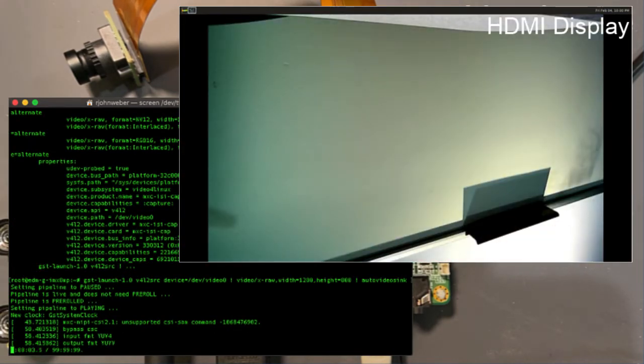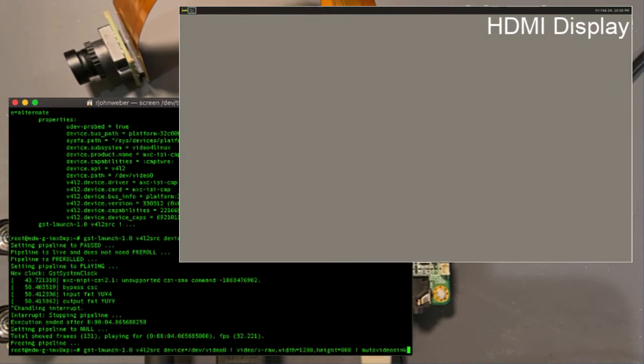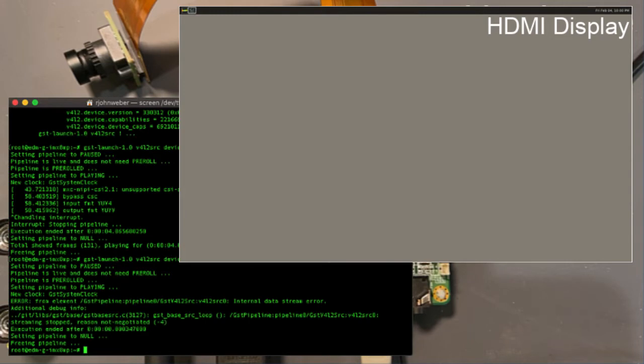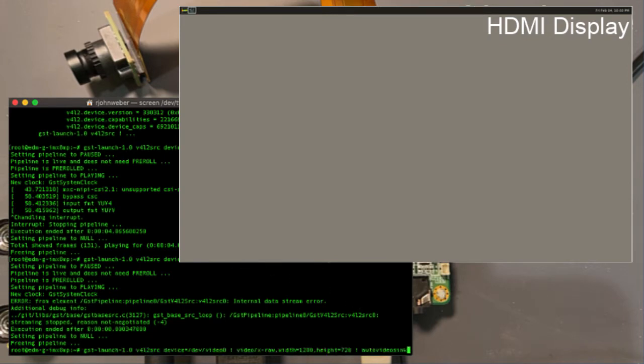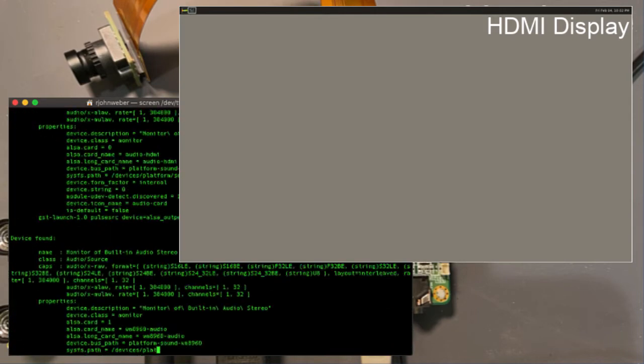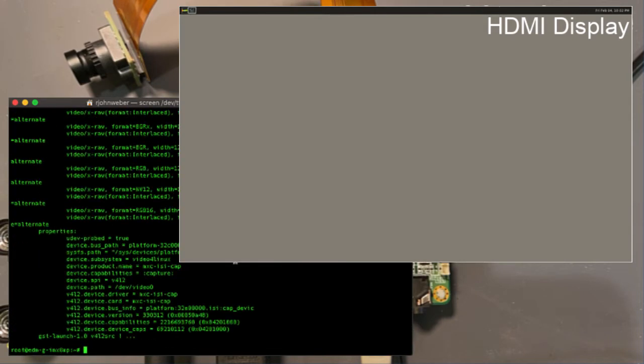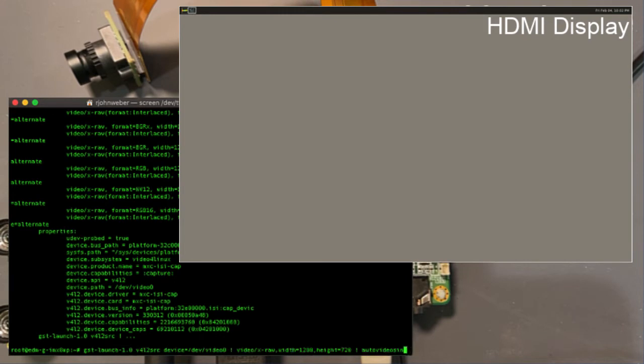If I try to change this to something that's not a supported resolution, it'll error, but I'll show you the error. It just gives you an internal data stream error. It doesn't tell you a lot. It's pretty nonverbose. So if you ever have a question here about this, go back to GST device monitor and see what you can get, and make sure that this resolution is agreeing with what you're setting up in the pipeline.